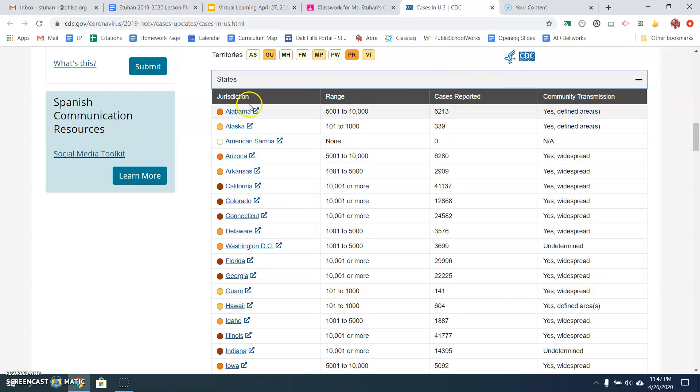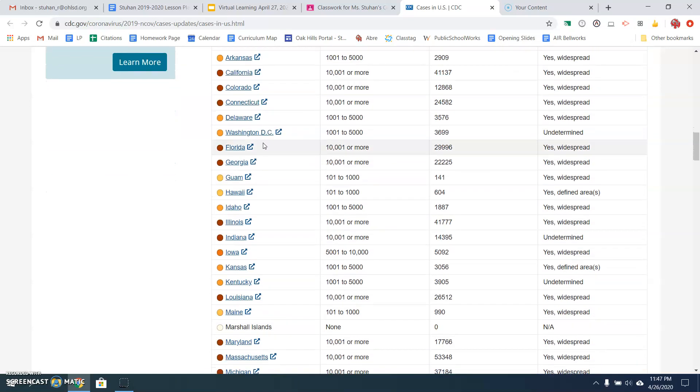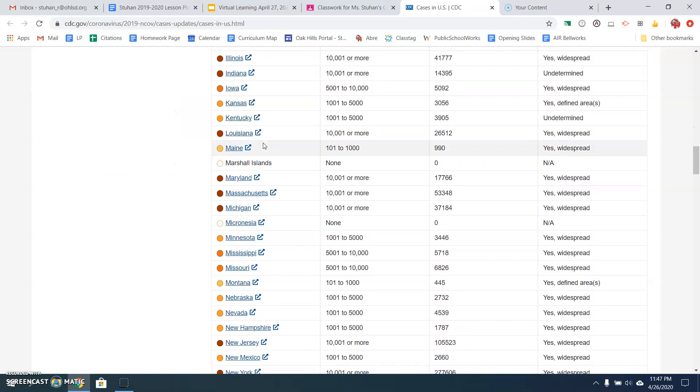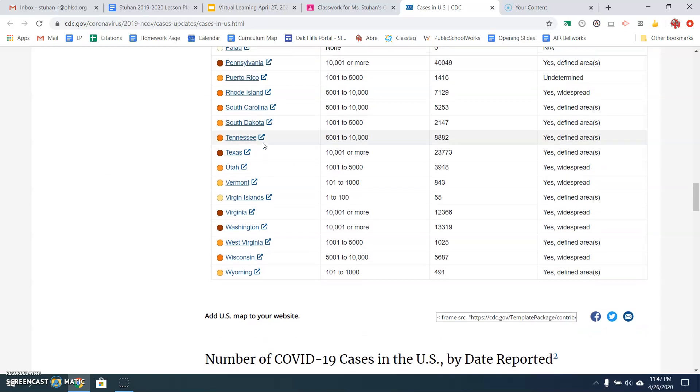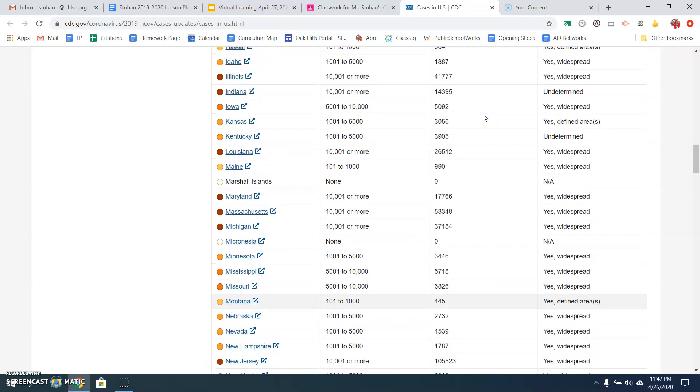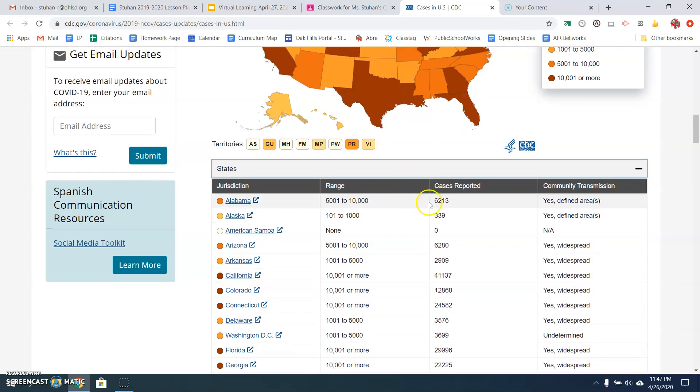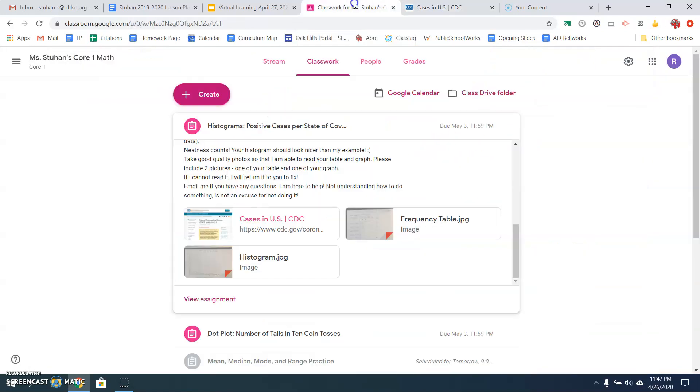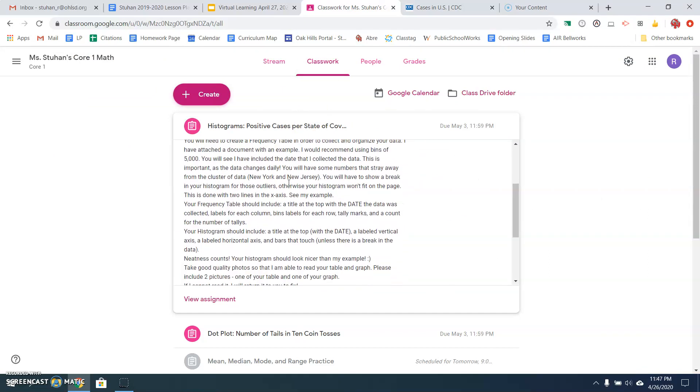So you're going to list all the states, list the cases reported. So for instance, don't include American Samoa. That's not a state. It's a territory. So you want to find just the states. Don't include the ones that aren't states, the ones that I've listed on the assignment, and then the number of positive cases in each state. Okay, the number of cases reported.